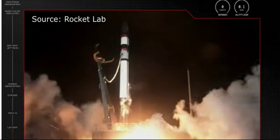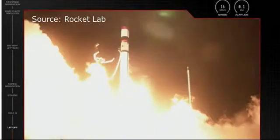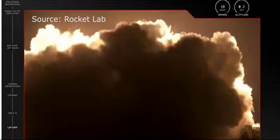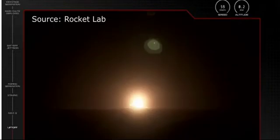Today there was the launch of Electron rocket from Rocket Lab and everyone was very excited to see if they could recover it with a helicopter.